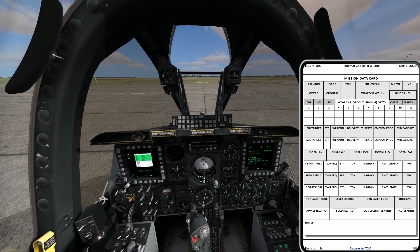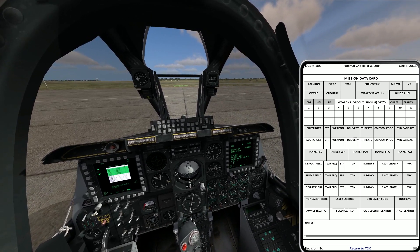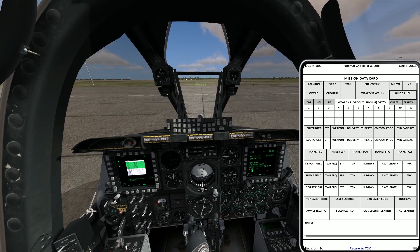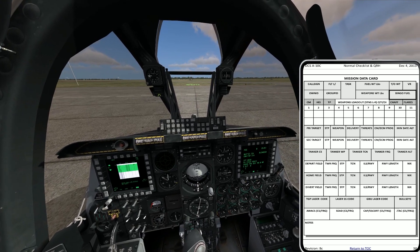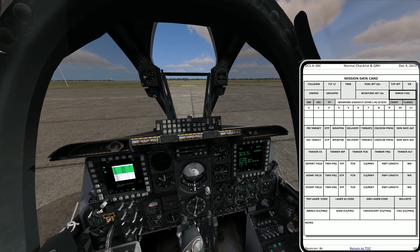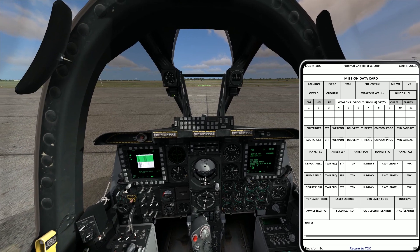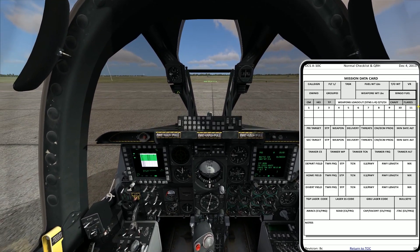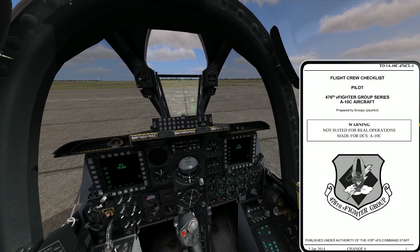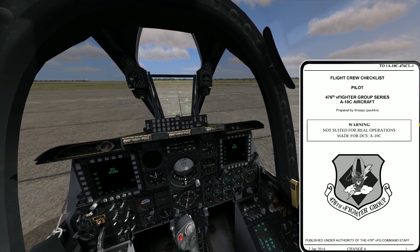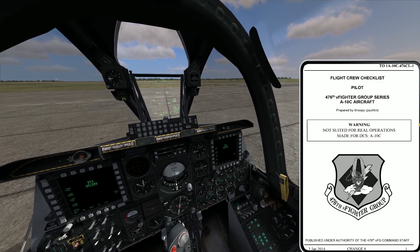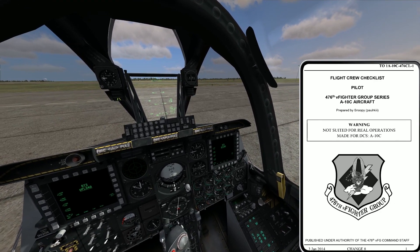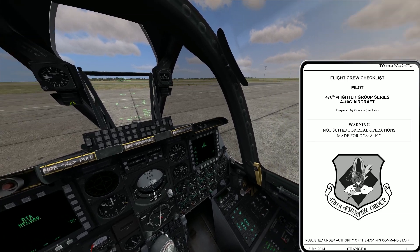That's the first checklist — the one done by Lobo — and I'll have links to both checklists in the video description below. Let me back out and reload with the other checklist. I'm back now with the other checklist loaded up. This one is prepared by Snoopy with the 476th Virtual Fighter Group, which is a multiplayer group of people who enjoy flying the A-10C.